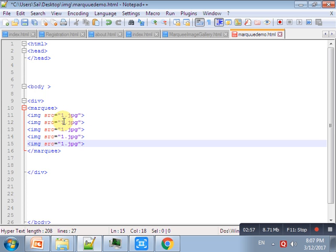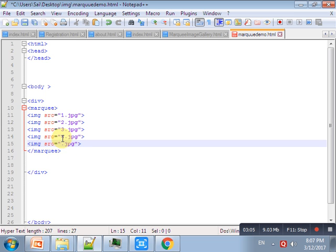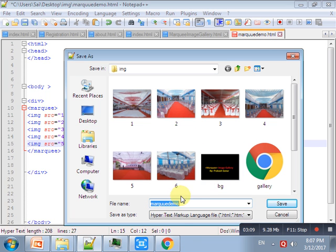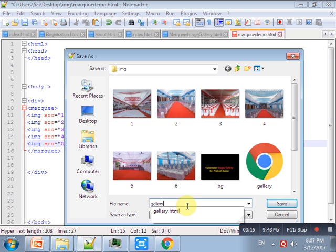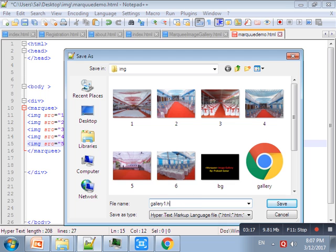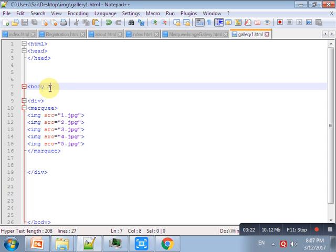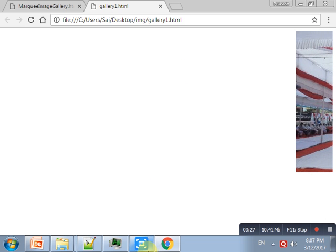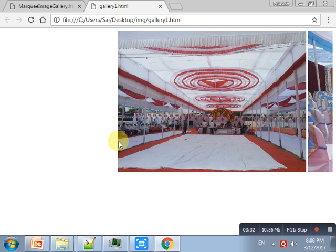So write our code here — scrolldelay is equal to zero. Then put onMouseOver this.stop. Just save this one and run this program. This is a simple image — it is scrolling. After putting the mouse, it will stop. This is a sample image gallery.